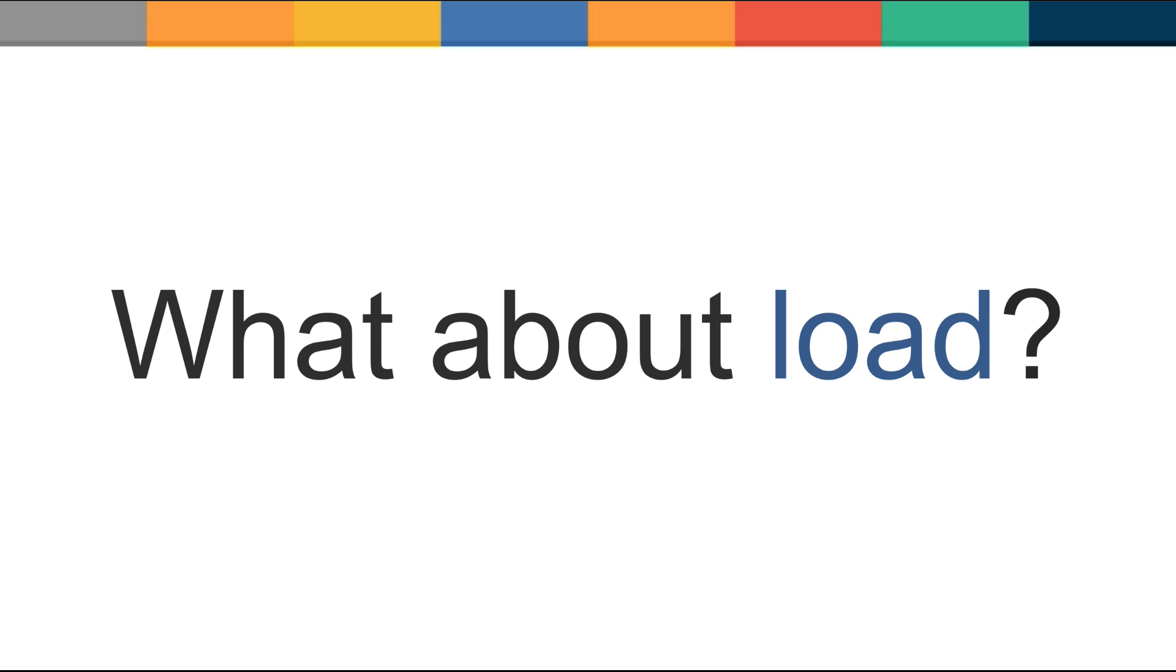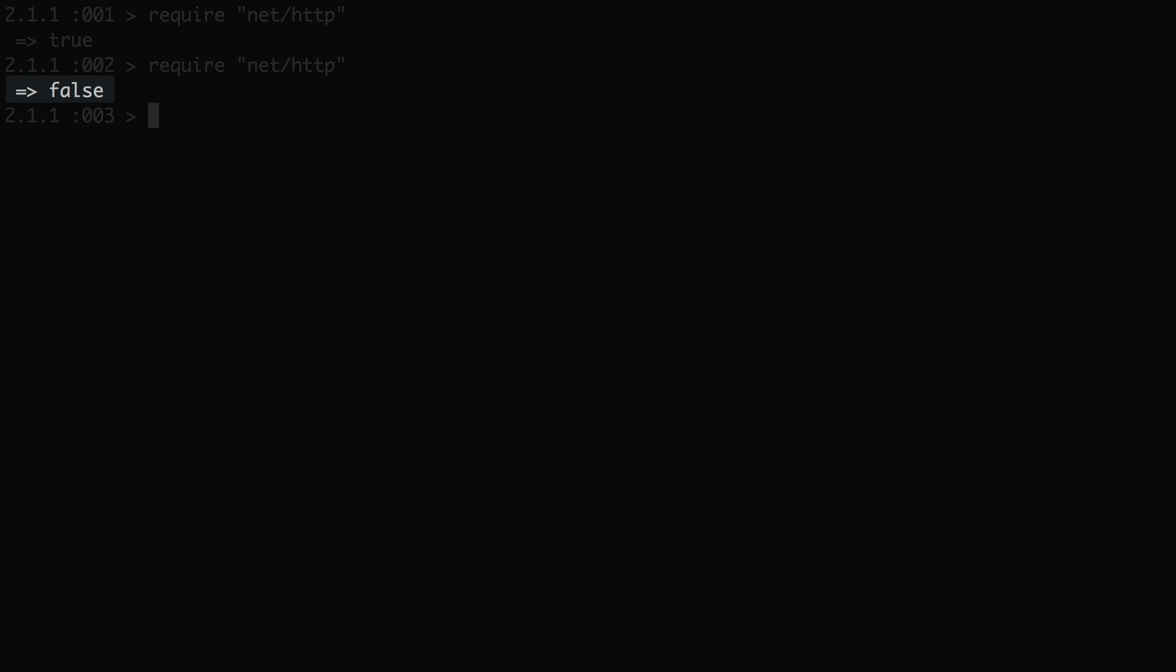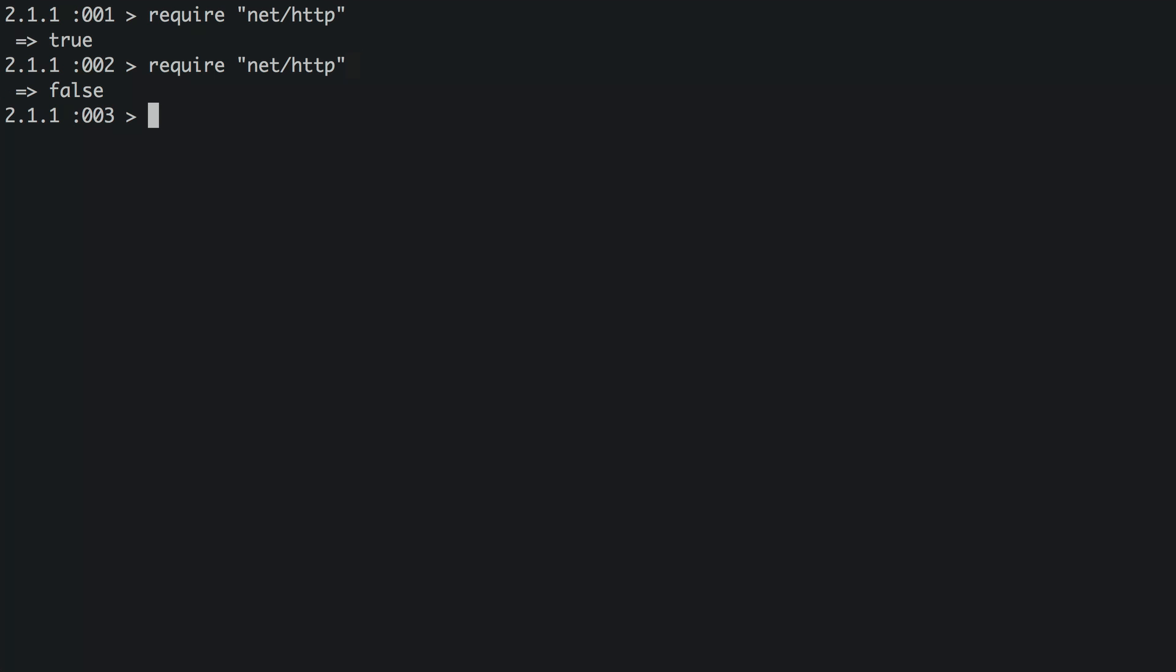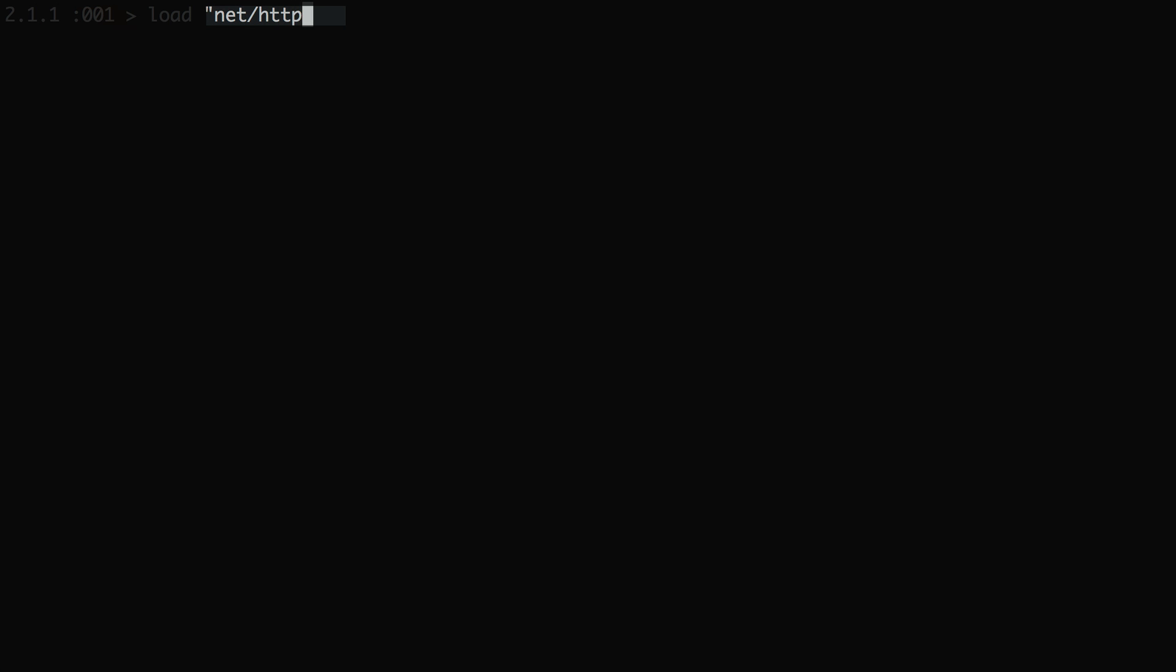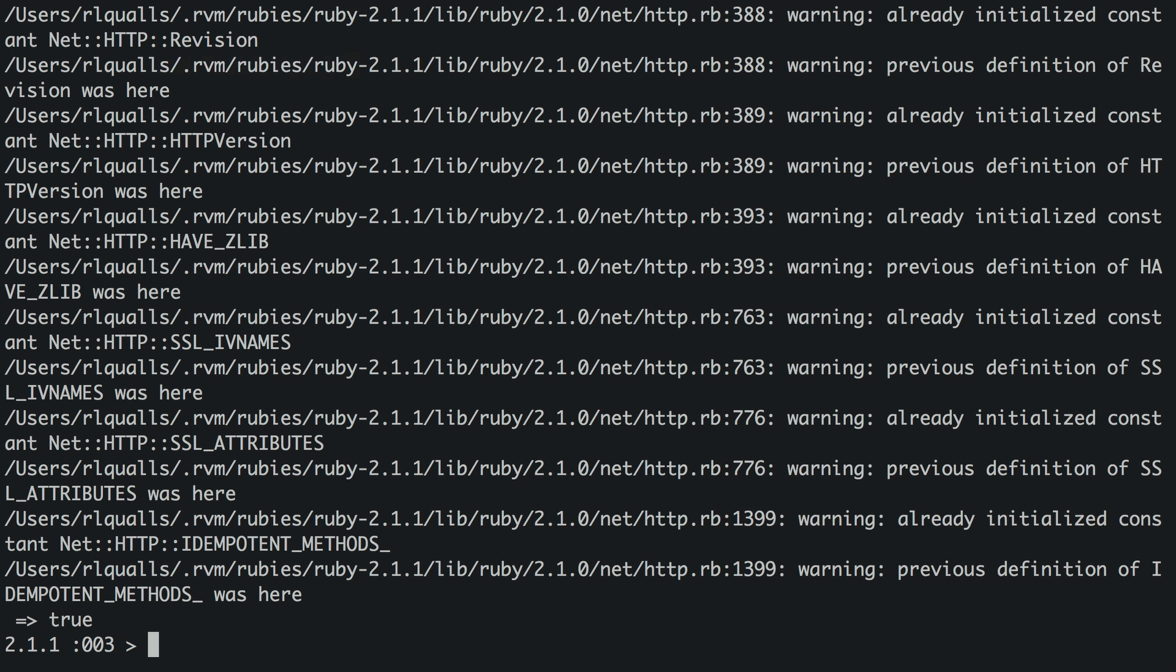But what about load, you might be wondering? What's the difference between requiring a file and loading it? If you attempt to require a file more than once, it will not work the second time. This helps to prevent attempting to redeclare constants such as class names. Load is different in a couple of ways. First, it needs the full file name, but not the full path, so it's a bit counterintuitive. Second, it loads the file every time you call it, unlike require.